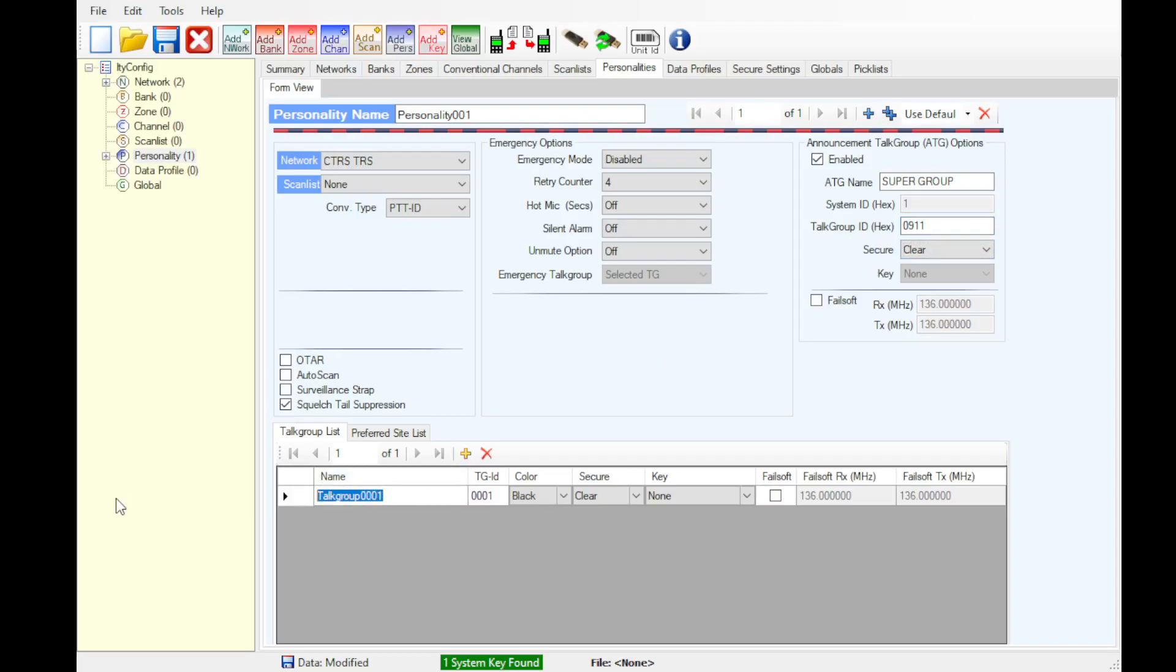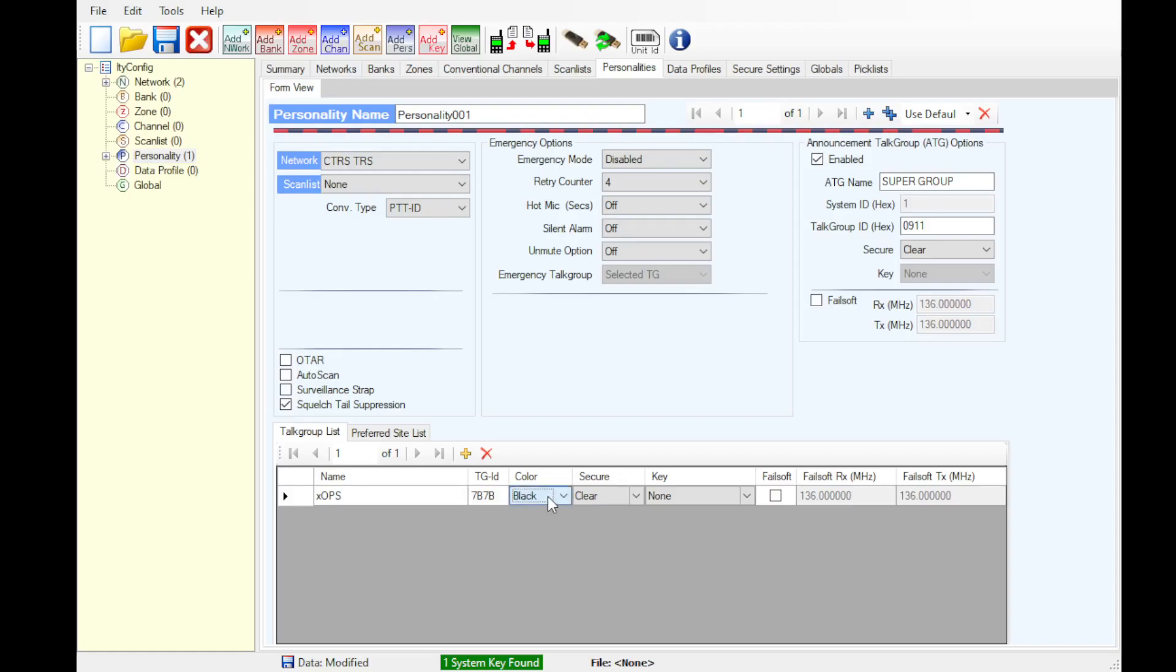So now we're going to add stuff like ops. 7b, 7b, 7b. You can check the icon color for the UI and then set that to select and then a key.